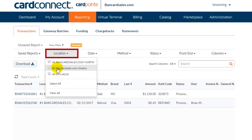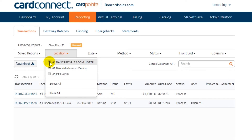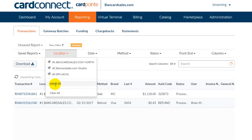The location tab is where you can select the merchant ID number if you have more than one active merchant account. By default, it searches all available merchant IDs that are connected within Cardpoint. So in other words, if you have more than one store or multiple businesses, you can link them within Cardpoint and they'll all show up in your reporting tab.